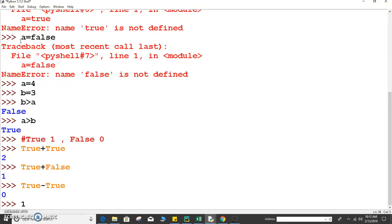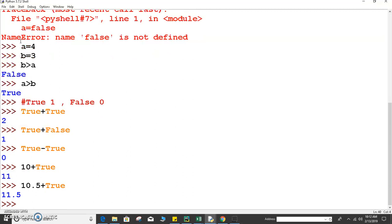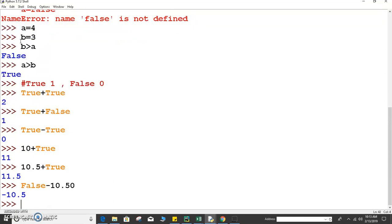We can also perform something like 10 plus True, which gives 10 plus 1, so that means 11. And 10.5 plus True will give 11.5. Suppose False minus 10.5 — that gives 0 minus 10.5, so that means minus 10.5.